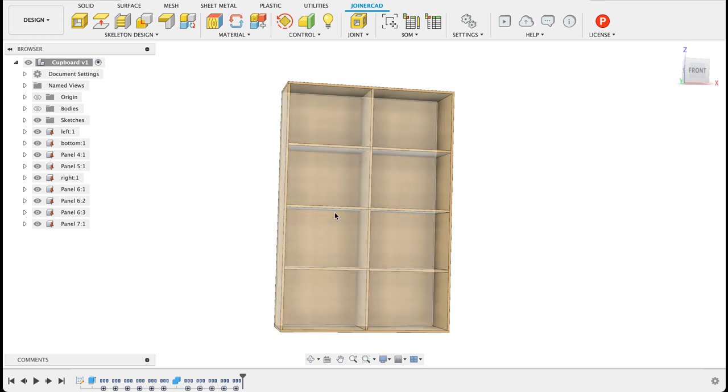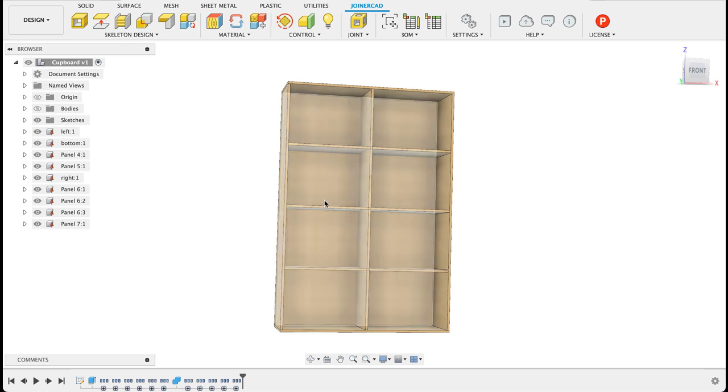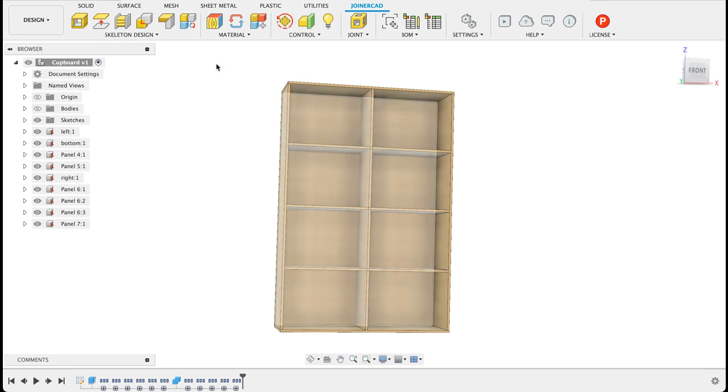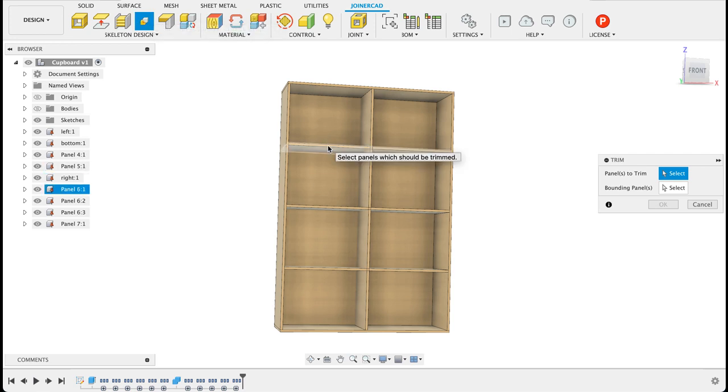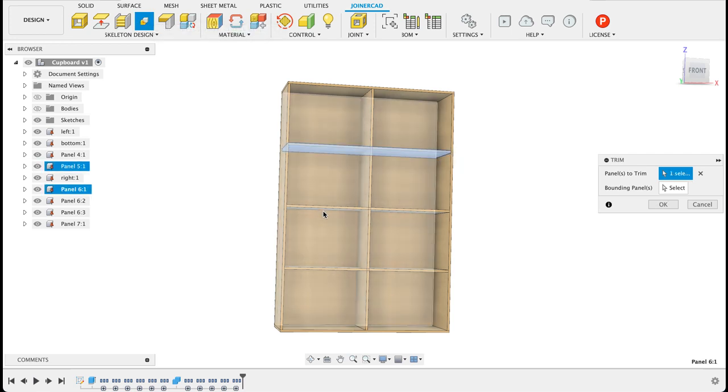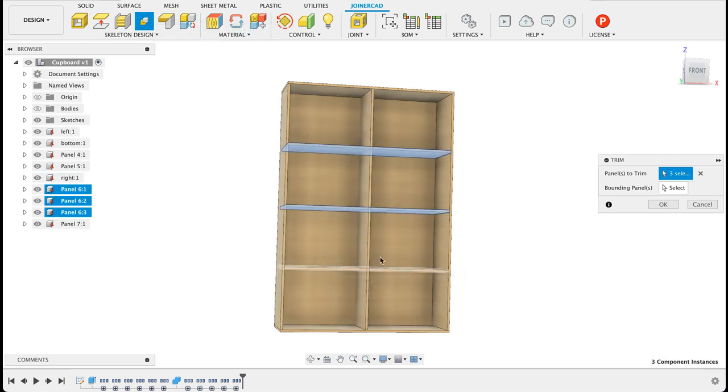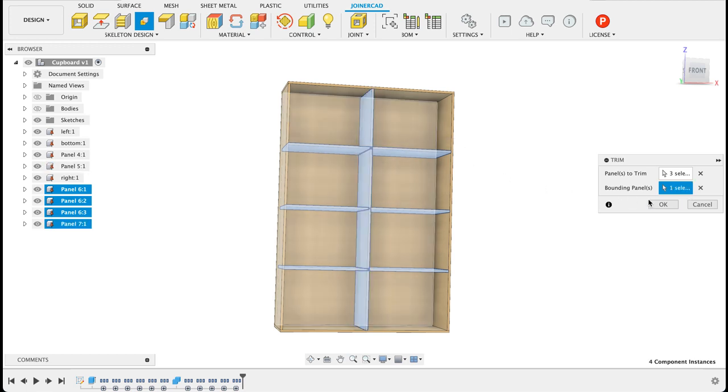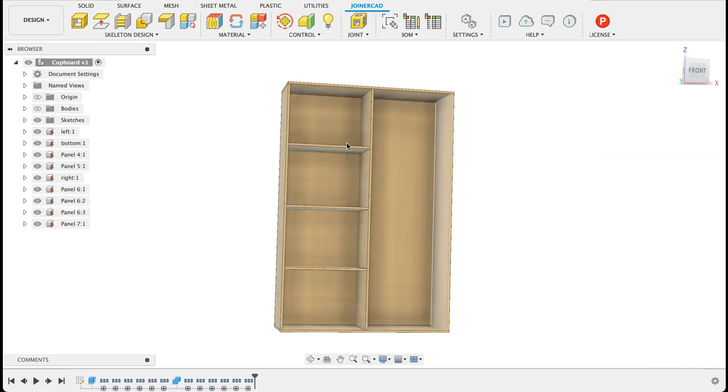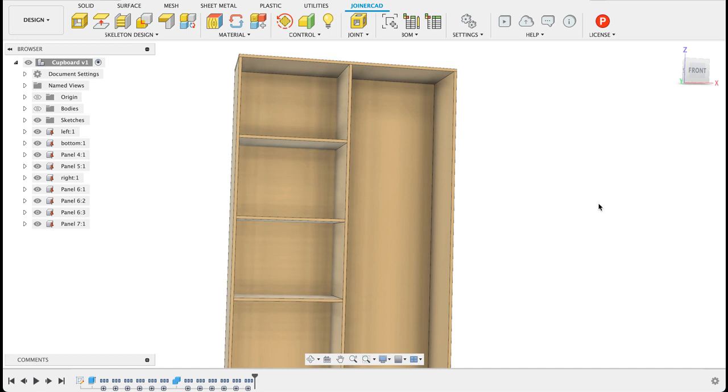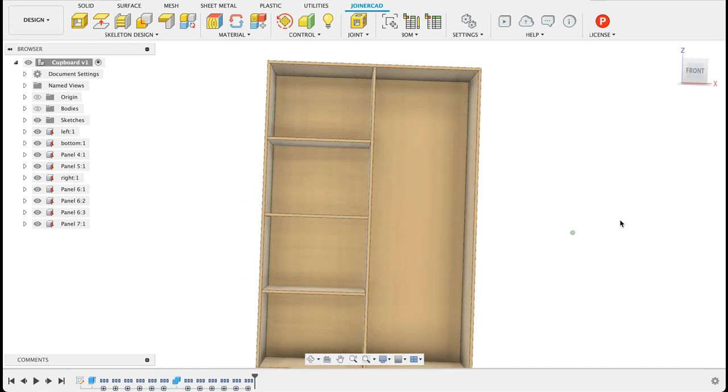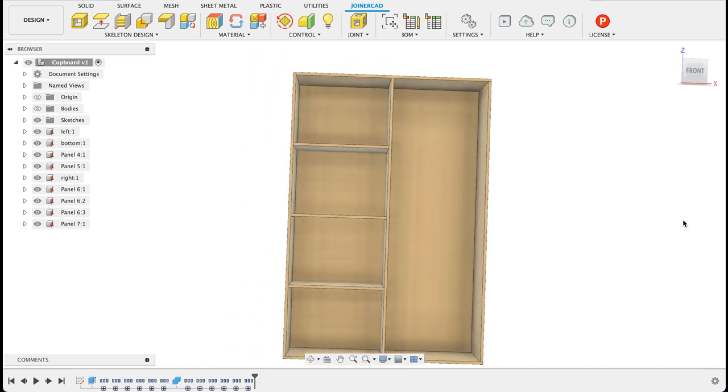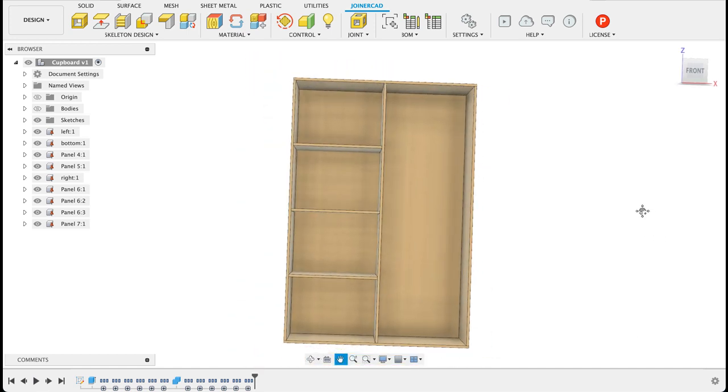So I'll go to trim select the pieces of wood that need to be trimmed and select the boundary panel. Now what it's done is it's cut off the right hand ones. I'm not sure why it does this if there's a way around it.